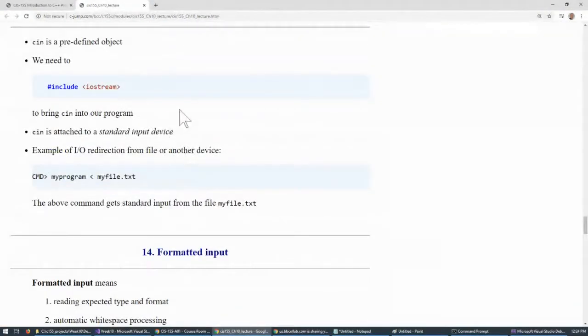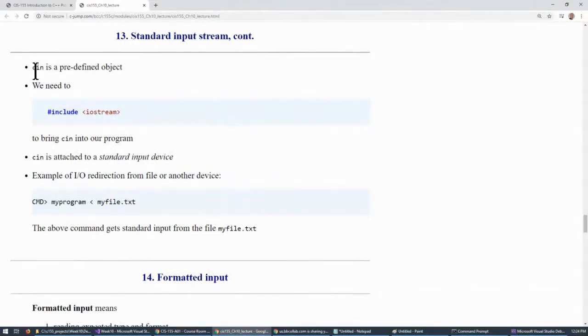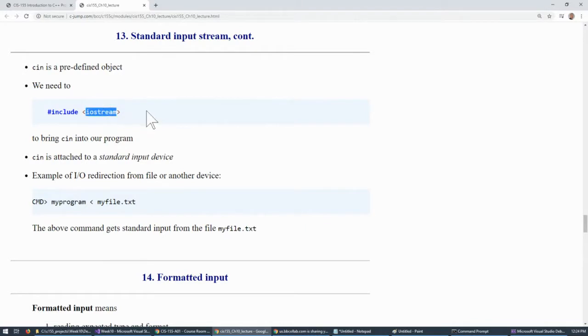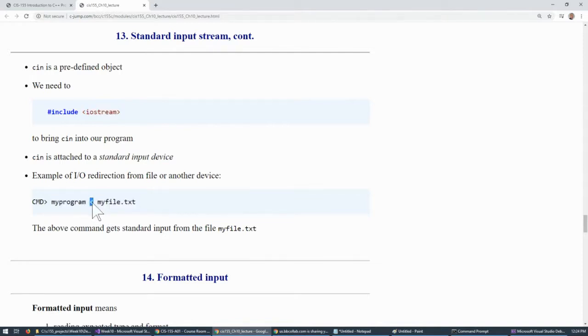Just like output stream, cin character input is a predefined object, and it comes from this header, just like we discussed earlier. So, originally attached to the standard input device. However, redirection is still possible by doing the opposite of the output redirection. The input redirection looks like this.